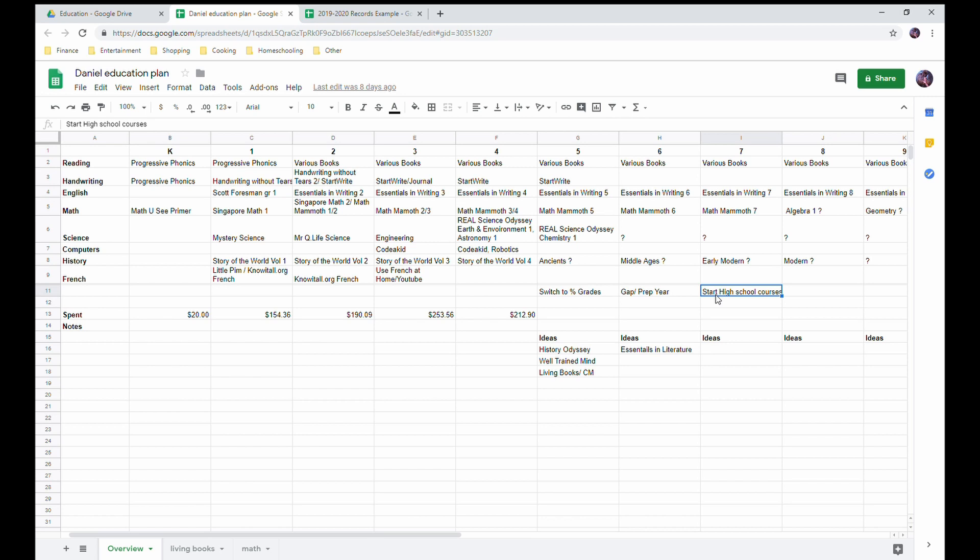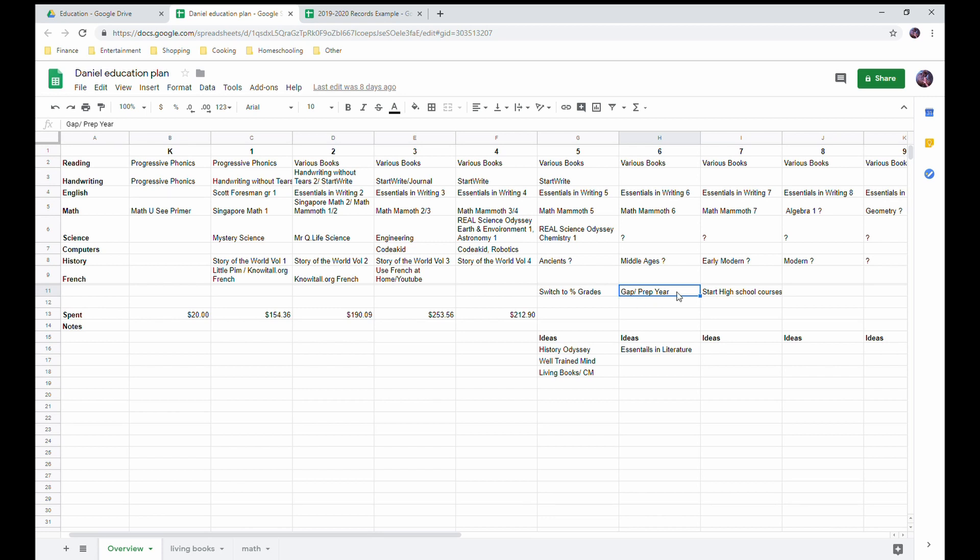So if you take a high school curriculum and maybe take it a little slower, you can actually start at it in an earlier age, as early as seventh grade. So that is a possibility that we could be starting some high school level courses at this point. And this would be our gap year prep year, making sure we've got all the basics covered and are ready to do everything. Of course, that depends on what we do.